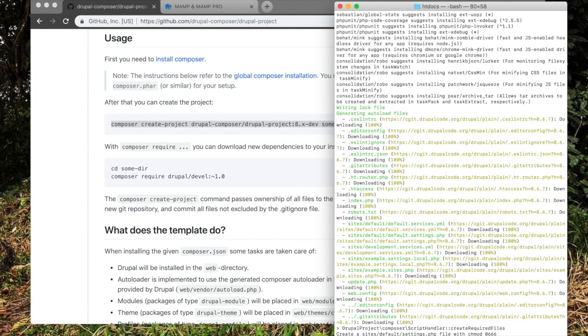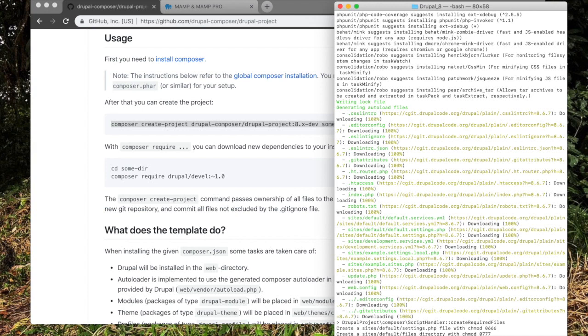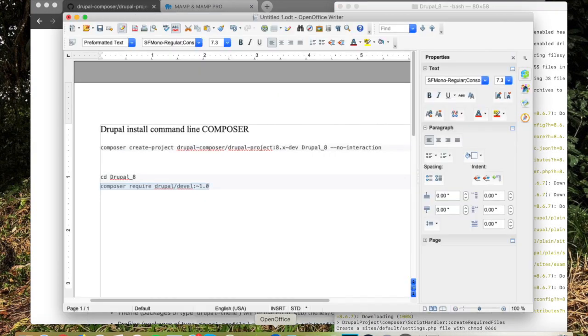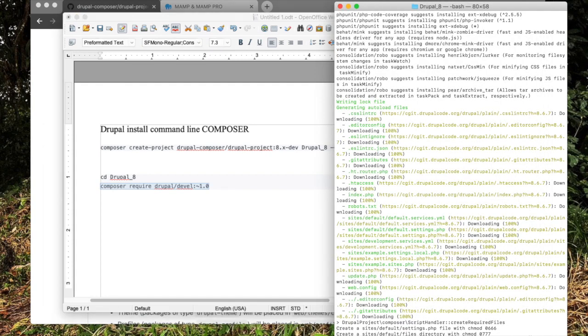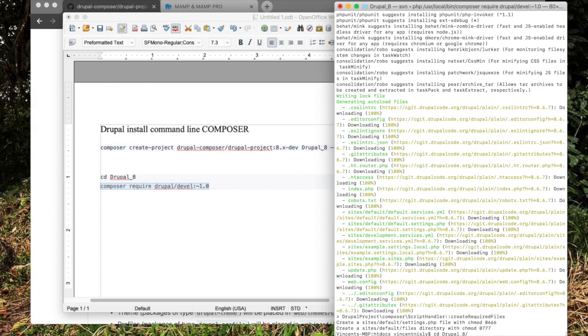Okay, so now that is finished. We're going to change directories into Drupal 8, which is what we just created. Now within this directory, I'm going to go back to my document. We're going to run Composer Require Drupal slash Devel. We'll just copy that over and run that. So this will download any dependencies needed for Drupal 8.